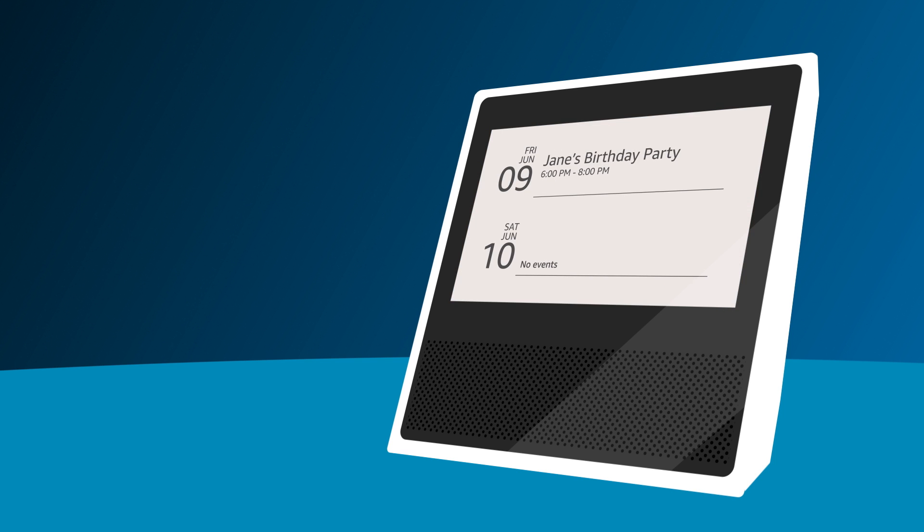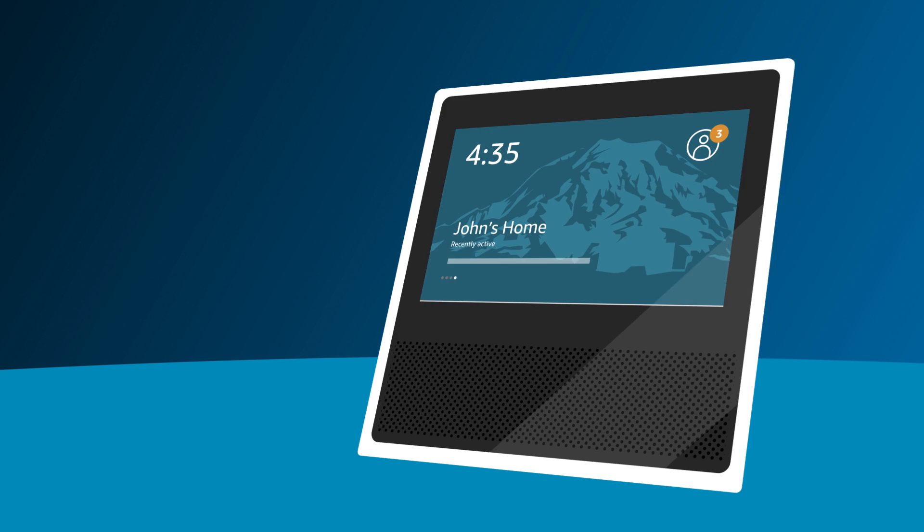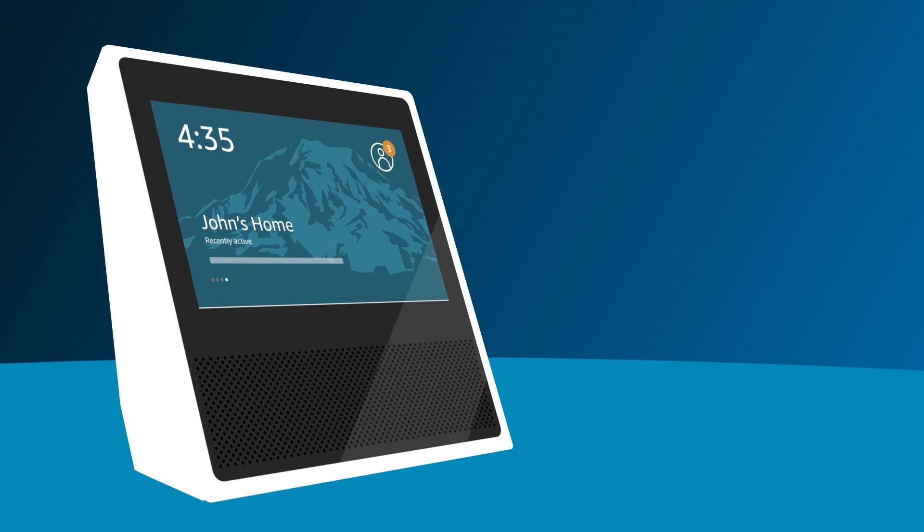If you set up Alexa Calling and Messaging and your friends have provided you permission to drop in, you will see a drop-in card showing which friends are active.